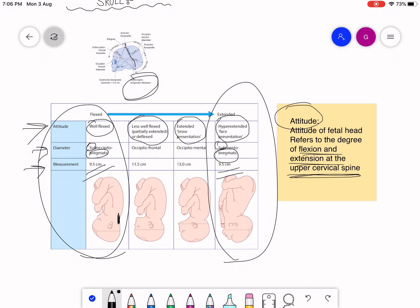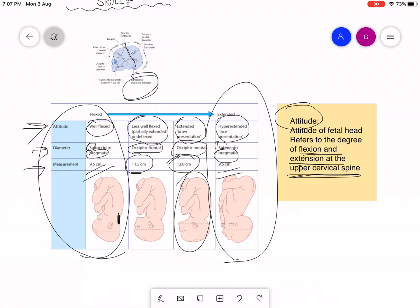For the less well-flexed or partially deflexed attitude, the diameter is occipitofrontal and it measures 11.5 centimeters. In extended brow presentation, the diameter is occipitomentel at 13 centimeters, making delivery very difficult because the mid-pelvic diameter is only 12 centimeters and rotation will not take place. This was all about the diameters — I hope you have learned. Please subscribe and let me know in the comments. Jazaakallah khair, Allah hafiz.